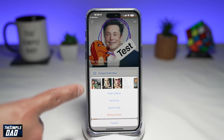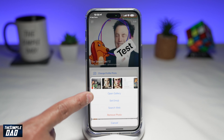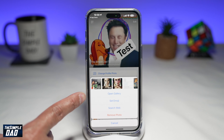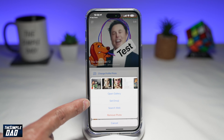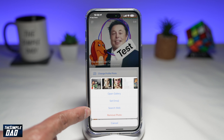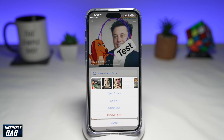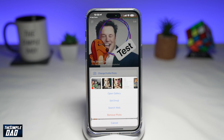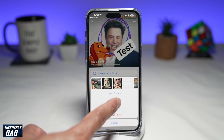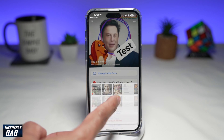Now tap on change profile photo. From here, it'll give you a choice to open from your gallery, set emojis, search the web, or just remove the photo.